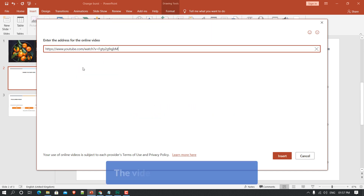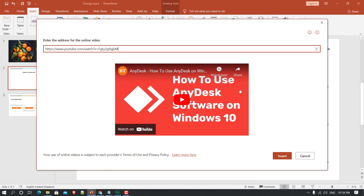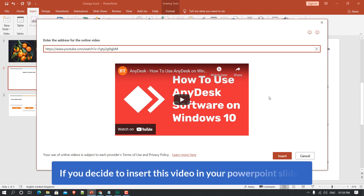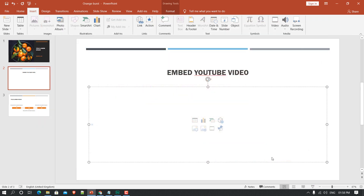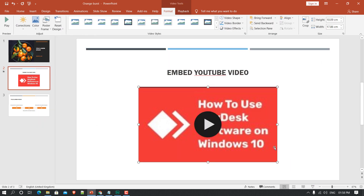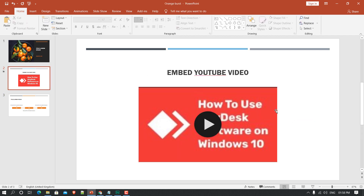The video will now show up here — there it is. If you decide to insert this video in your PowerPoint slide, just click the Insert button and within a few seconds you will see the video appear.